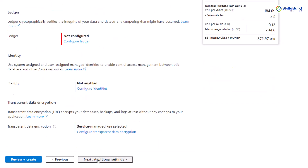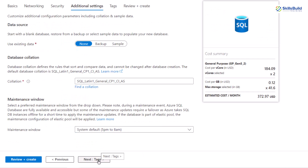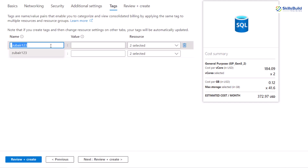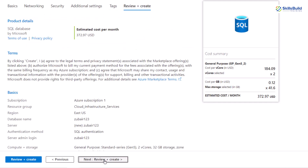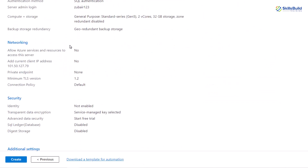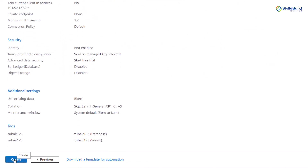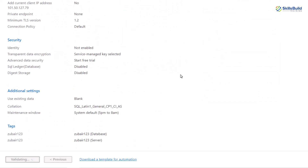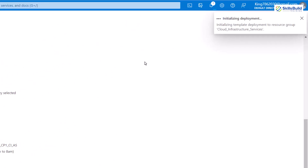Leave everything as it is and go for next. These are different tags that you can set — I'll use the same name as before. After that click on next. Here we have the summary of everything we've done. Click on the create button and this will create an instance of this resource in Microsoft Azure. It will take a little bit of time — it is validating and has initialized the deployment. Our deployment is done, now let's go to its resource.